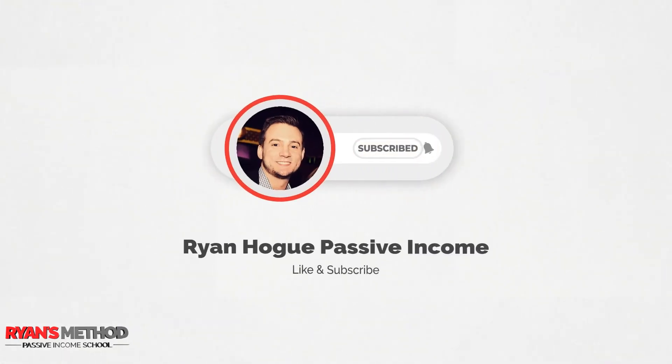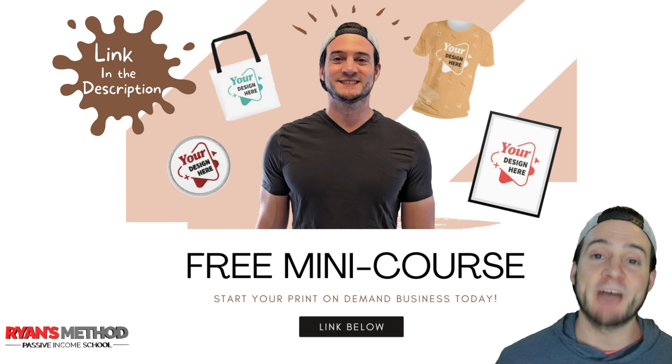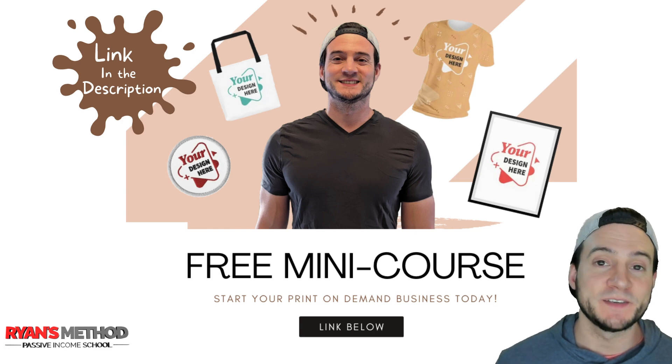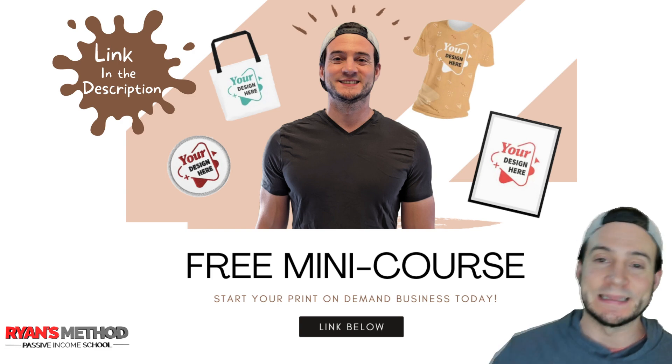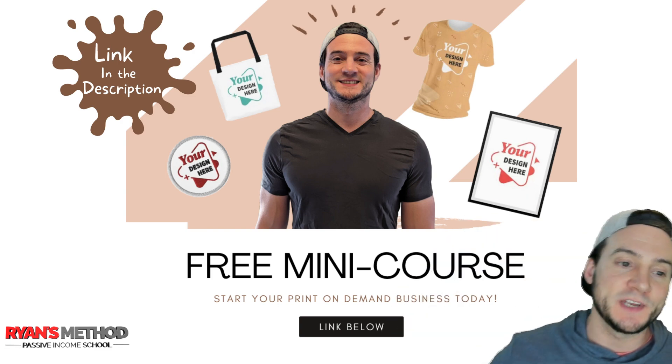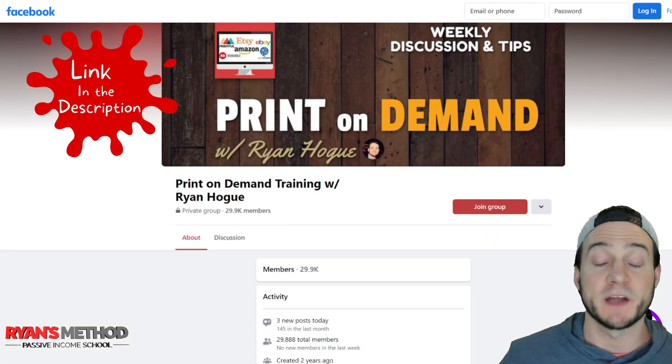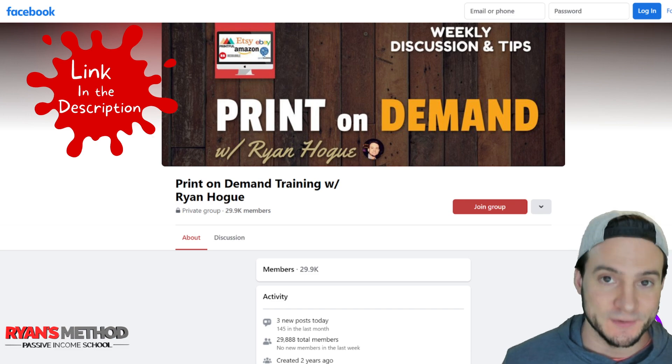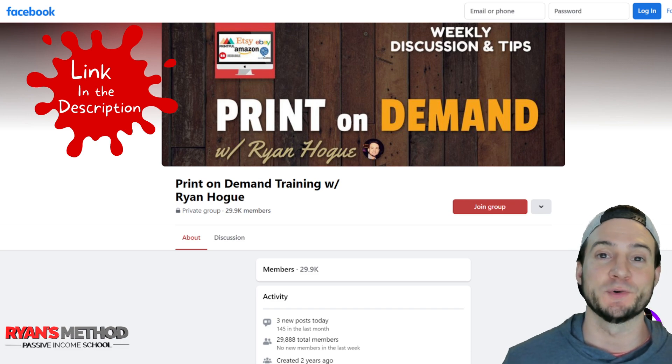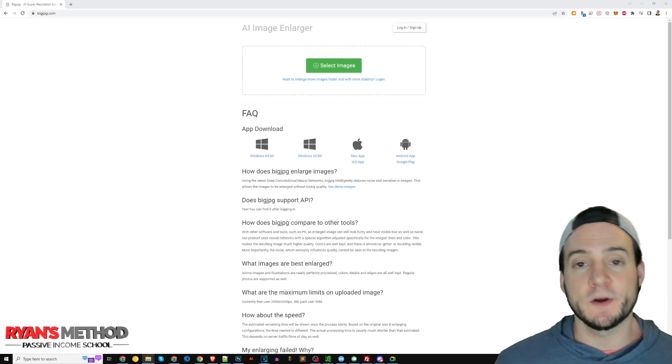Quick plug - I have a free print on demand mini course linked in the description and I've got a great print on demand Facebook group that is also linked in the description if you'd like to join.